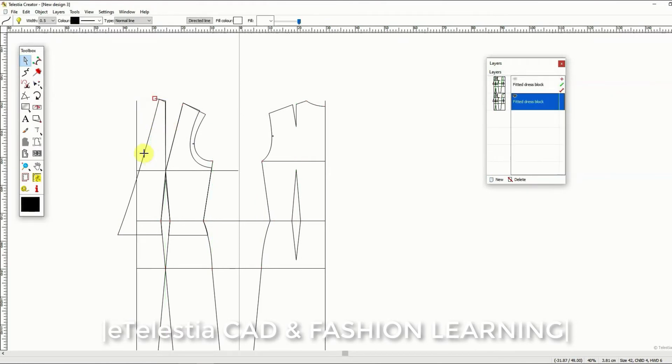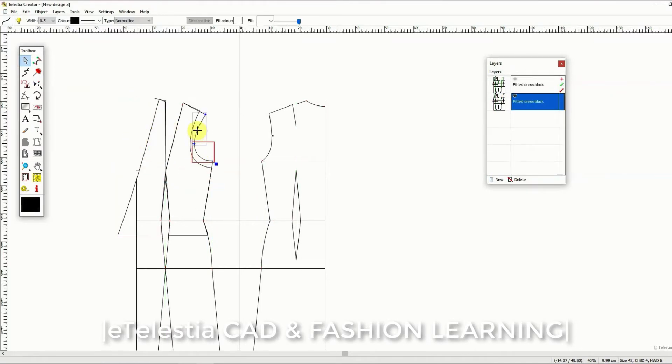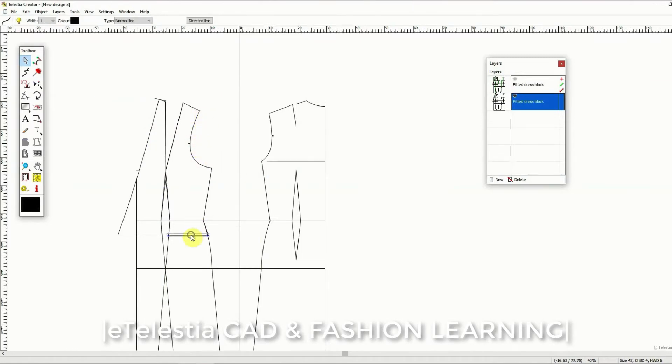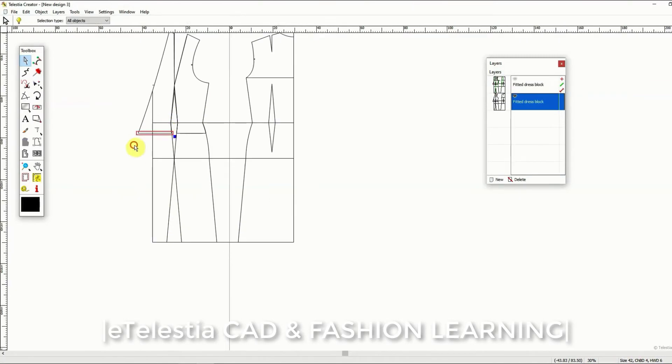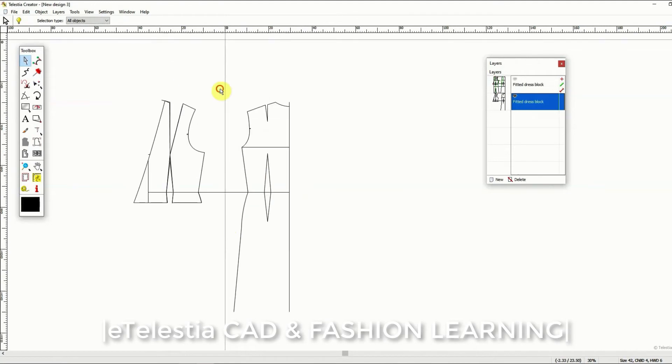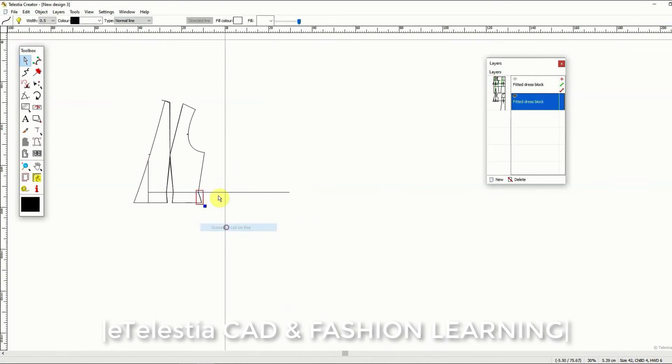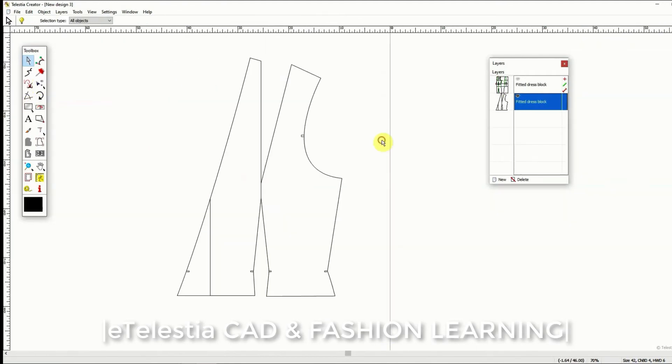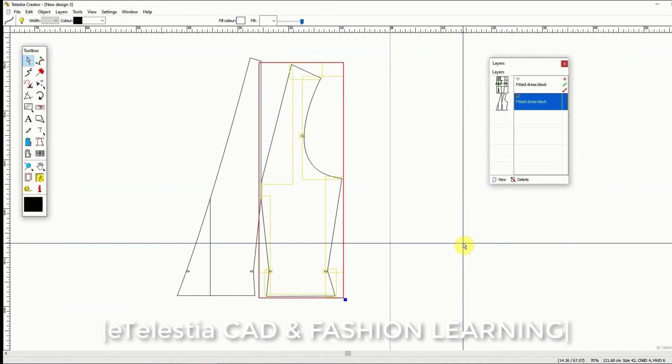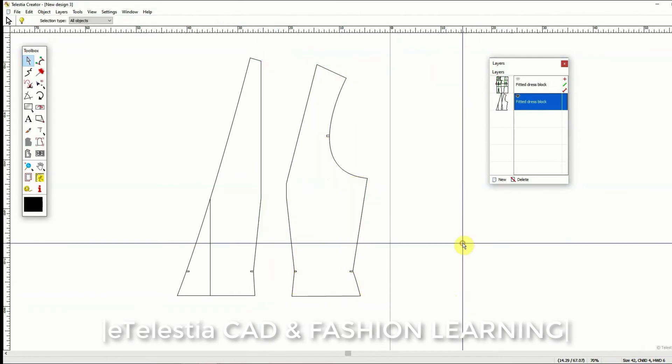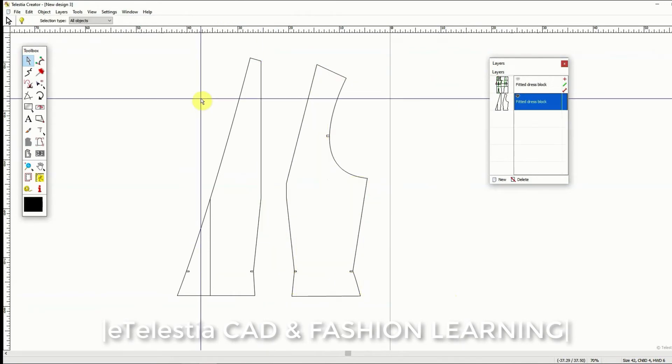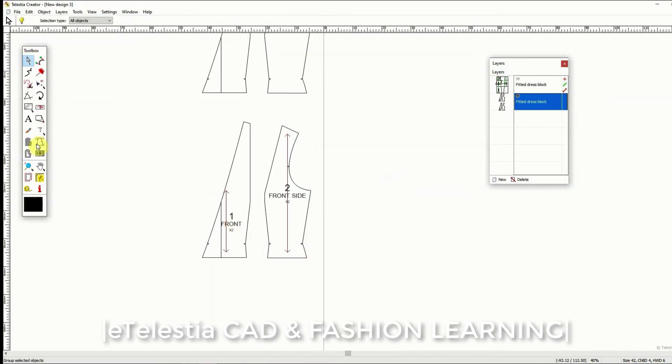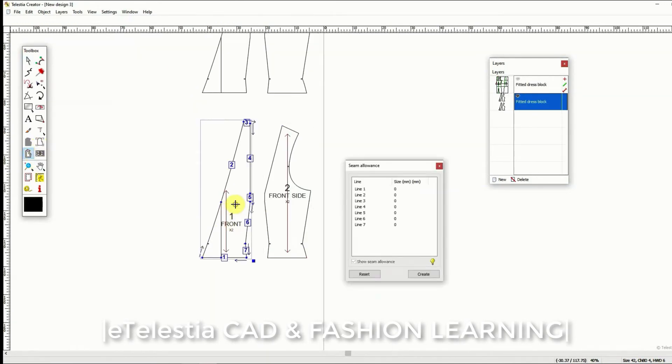So it has easy to use functions that allow you to draft your patterns and complete your designs accurately in the same logic that you would work by hand. So you don't need to be a computer geek to use Telestia Creator, nor do you need to change your way of thinking and working from the manual application.